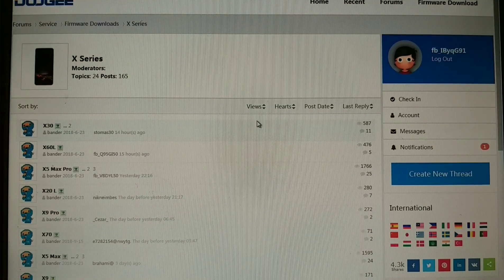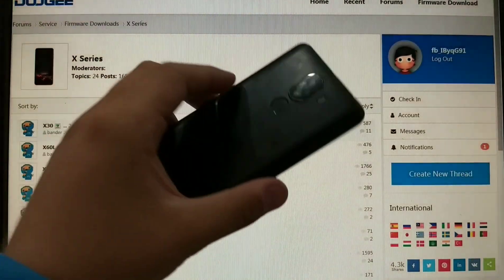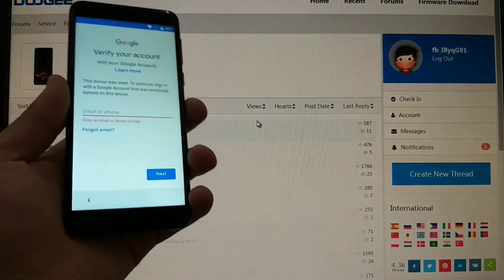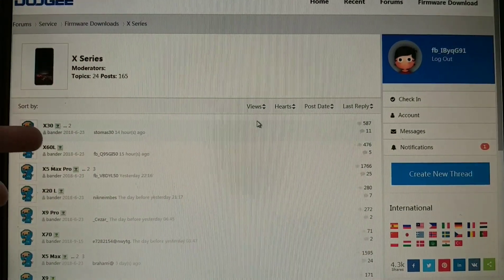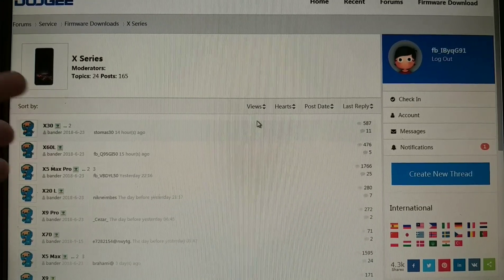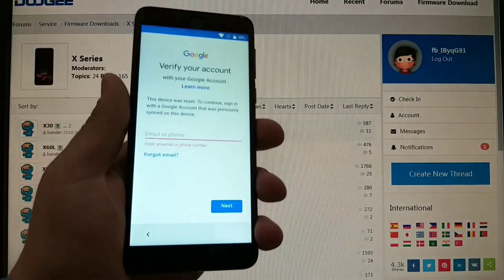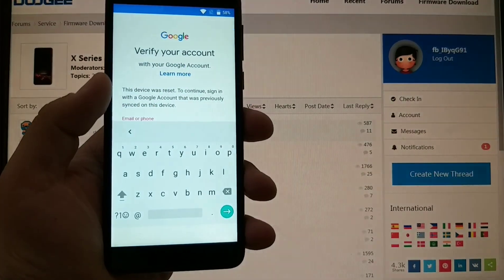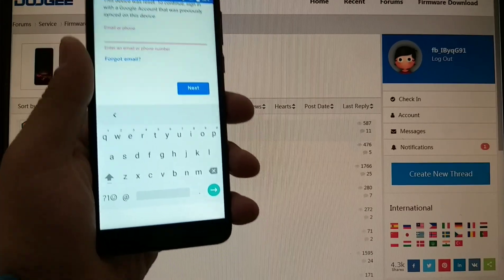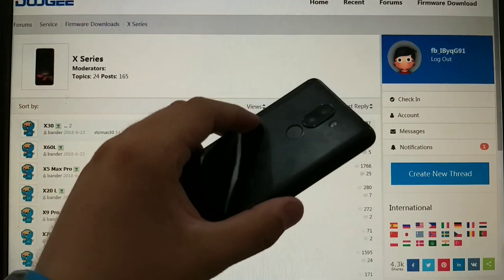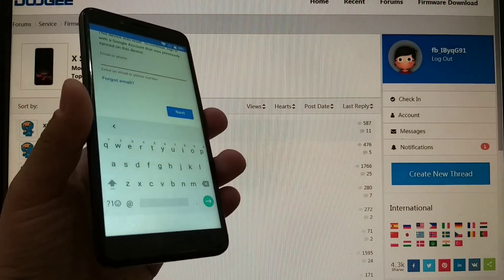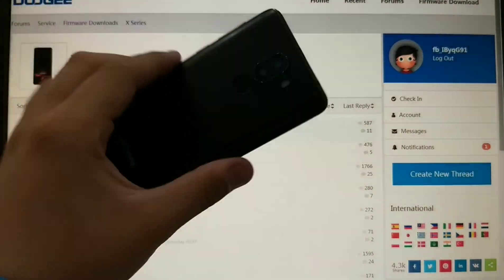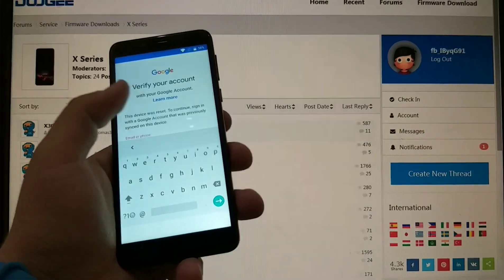Hello guys, today we're gonna talk about skipping a Google account on a Doogie device. Right now we have a Doogie X series, model X60L. We're stuck here - this device was reset. To continue, sign in with the Google account that was previously synced on this device. This device is not stolen, but for the sake of this video I blocked this device with an email that I know of, but I will show you every step to unlock this device even if you don't know the Gmail.